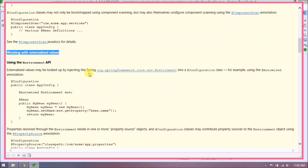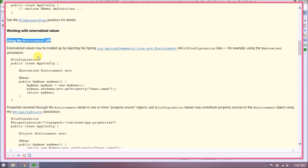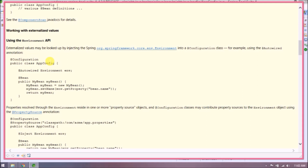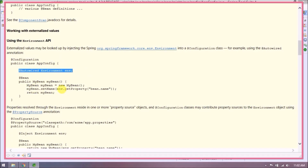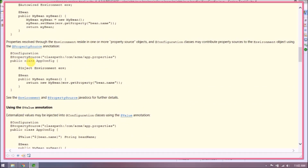Configuration classes may not only be bootstrapped using component scanning, but may also themselves configure component scanning using the @ComponentScan annotation. Working with externalized values using the Environment API: externalized values may be looked up by injecting the Spring Environment into a configuration class, for example using the @Autowired annotation. Properties resolved through the Environment are housed in one or more PropertySource objects, and configuration classes may contribute property sources using the @PropertySource annotation.